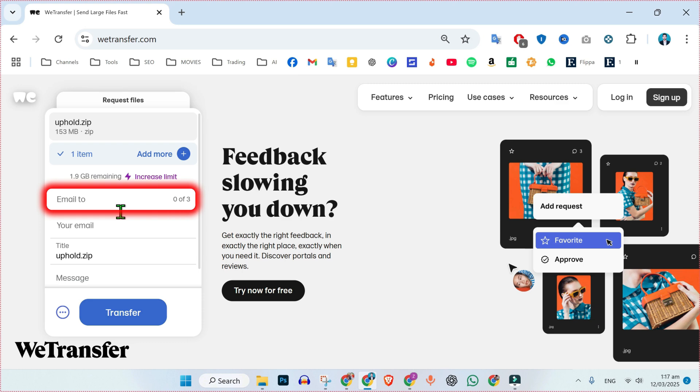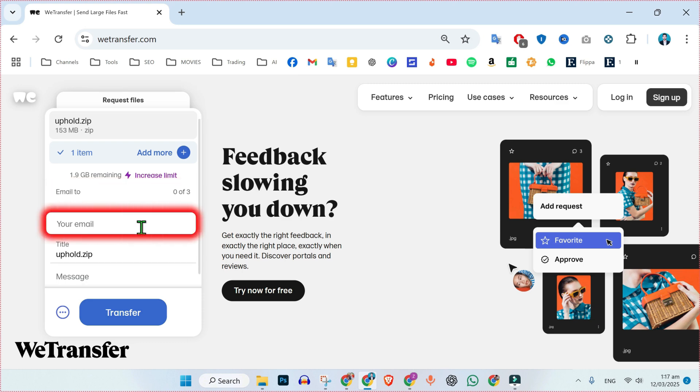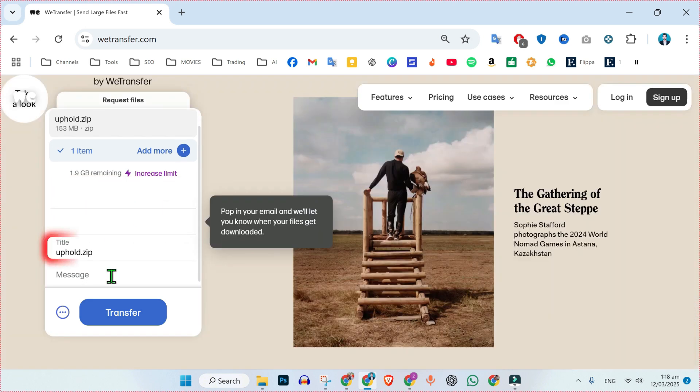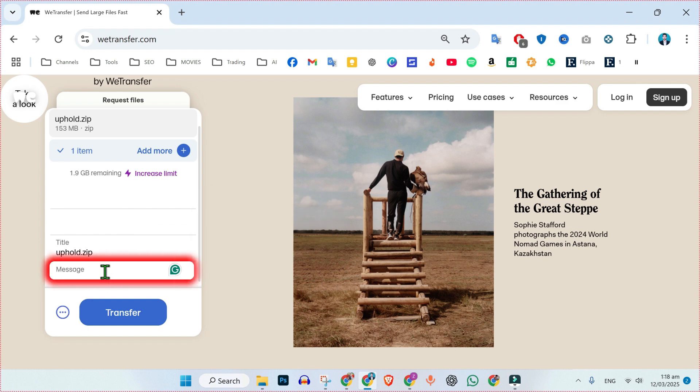Now, here we have to type the email where we are sending this file. In the second section, we have to type our own email. You can change its title if you want. You can also type a message here along with your file.